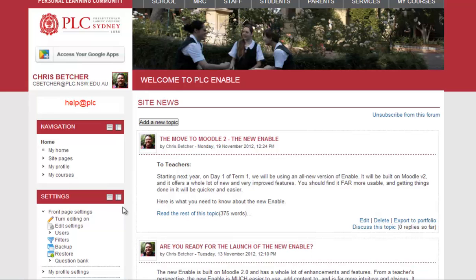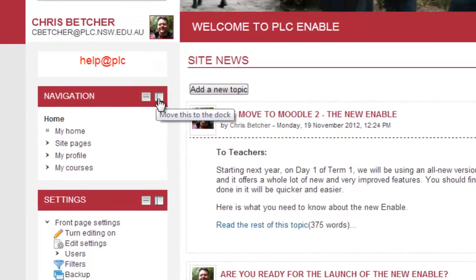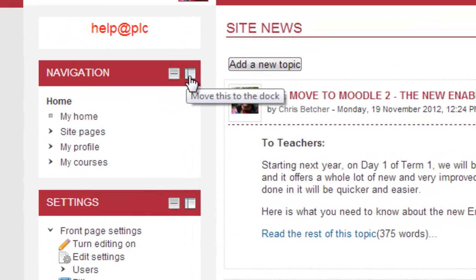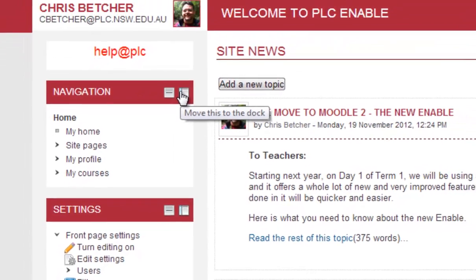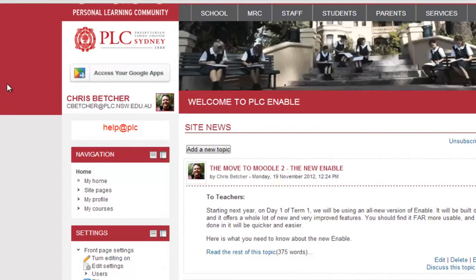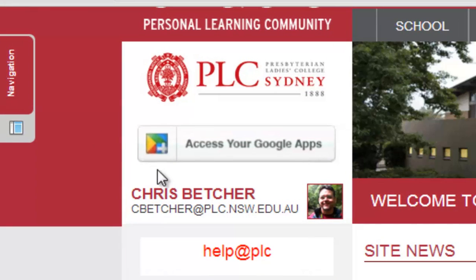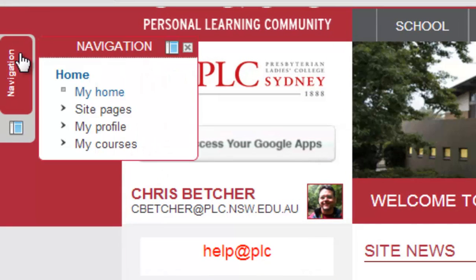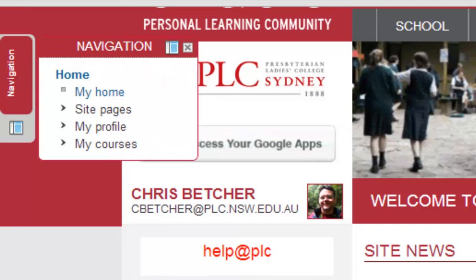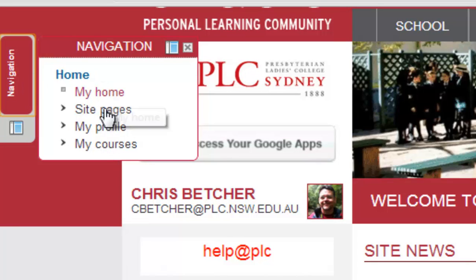What you can do in Moodle 2 that you couldn't do in Moodle 1 is use this little button on the side to move a block to the dock. The dock is simply the side of the page over here. If I click that button, it instantly throws that navigation block over onto the side of the page, and it stays there. I can still access it — if I click on it I can bring up the same things I had in the navigation.